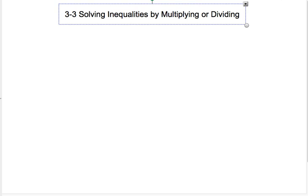On this video I'll be talking about solving inequalities by multiplying or dividing. Similar to last night's video and similar to solving equations with multiplying and dividing, it's exactly the same except for one important difference. I'm going to go over two examples first that show you how it is the same as solving equations.